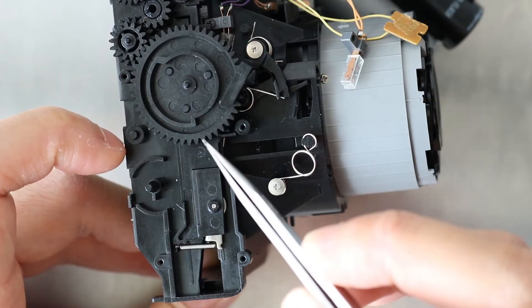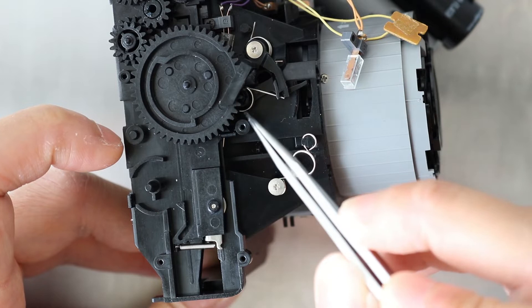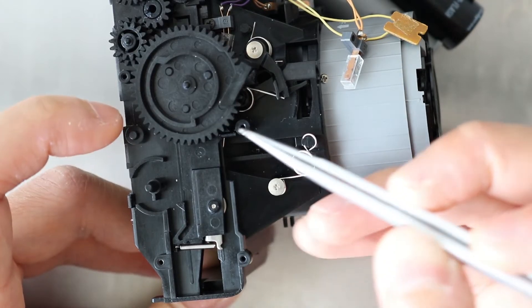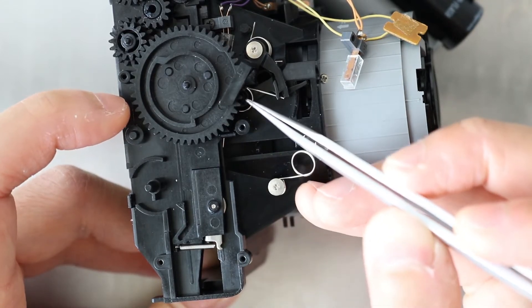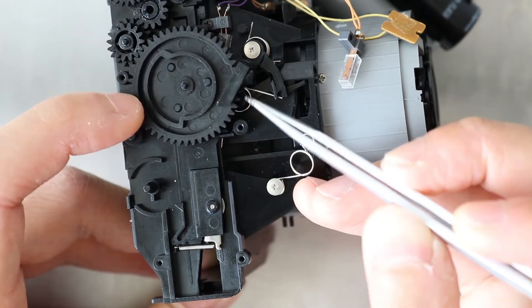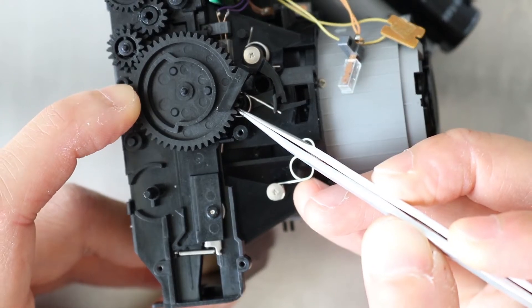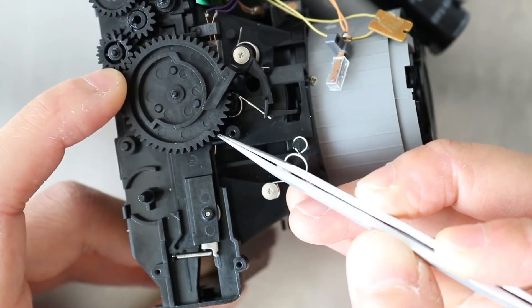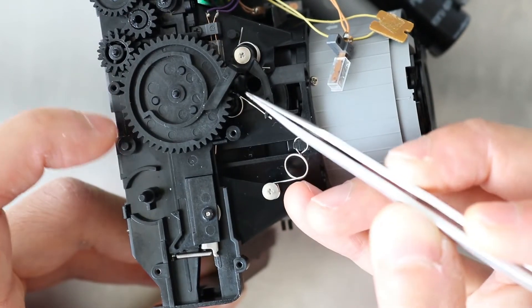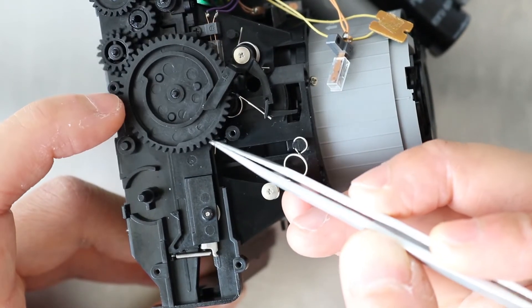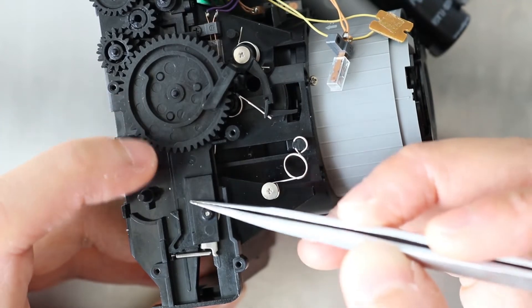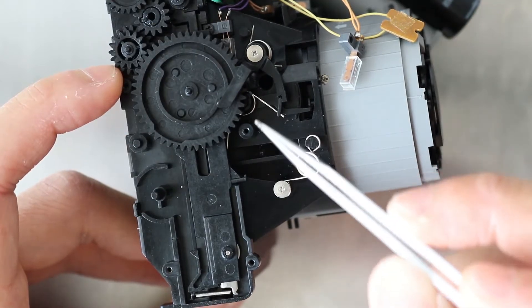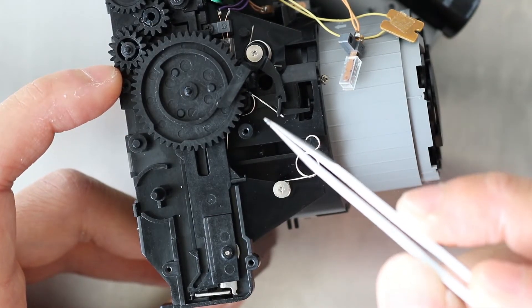This gear also loads the shutter by pushing this second lever arm down, just like this. And now we're back to where we started.